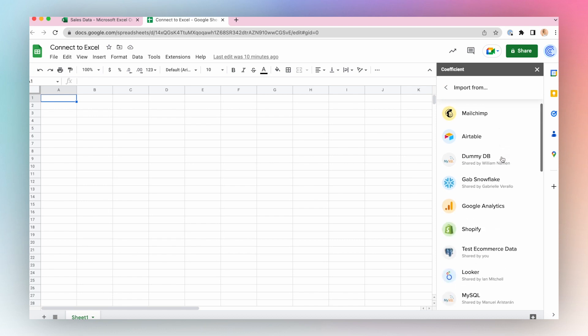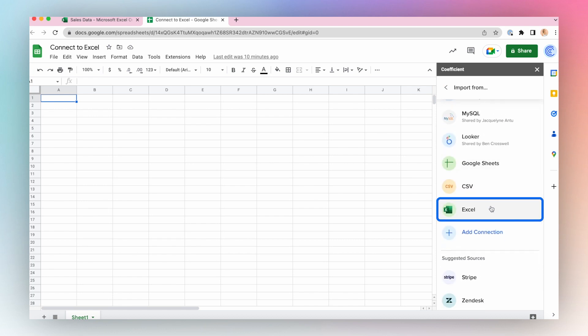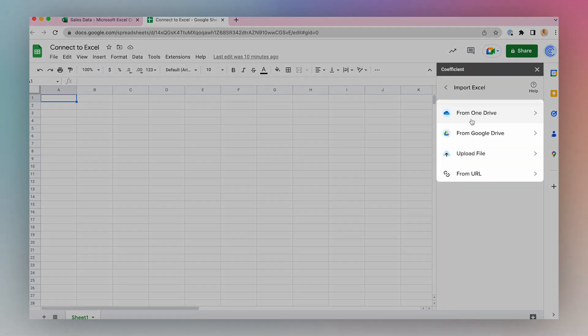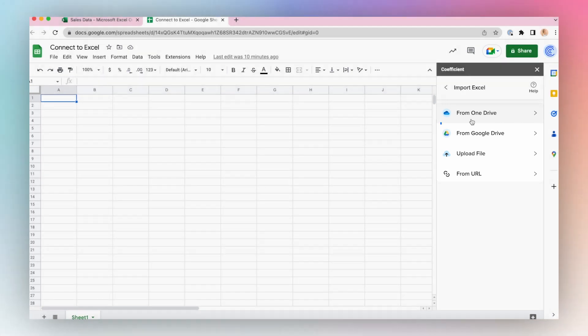Excel, and choose where your Excel file is located. I'll choose from OneDrive.